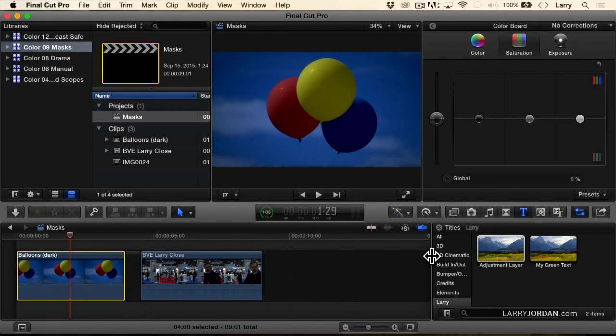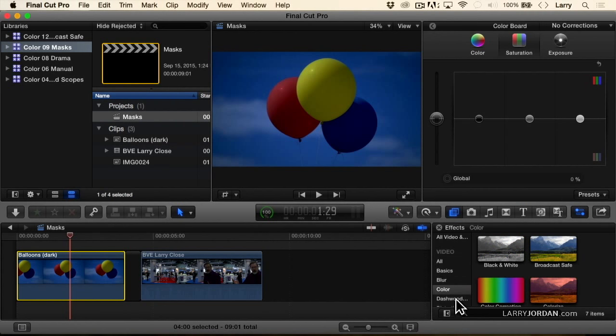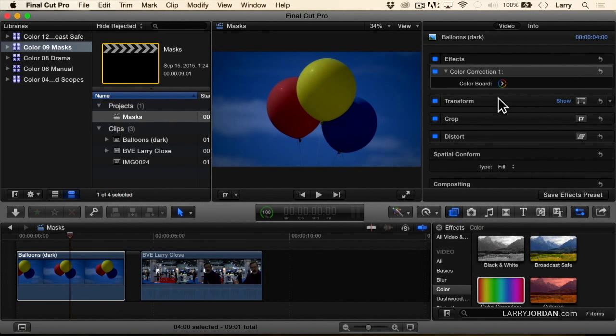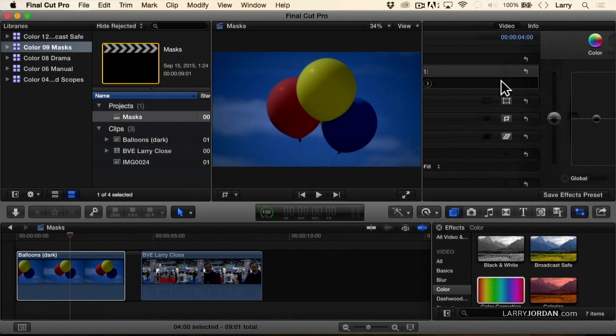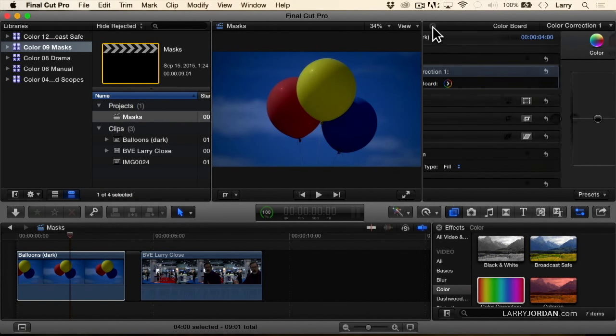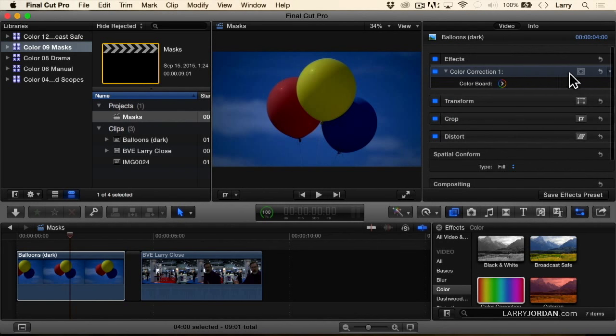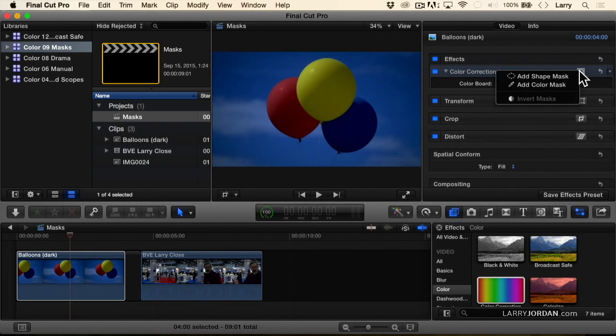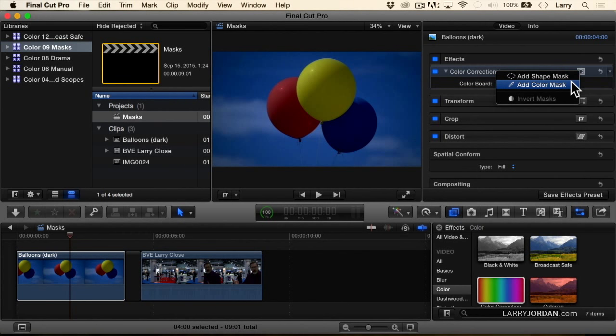For instance, the yellow balloon. I'm going to add the color corrector filter to the yellow balloon. Before you open the color board see this icon right here which allows us to add two types of masks: a shape mask or a color mask.